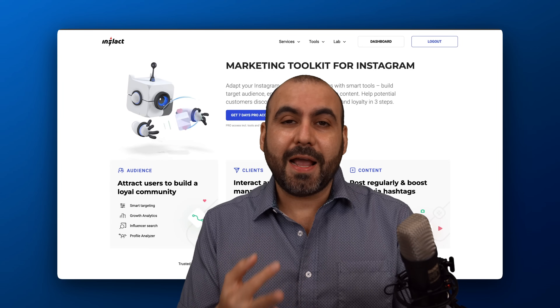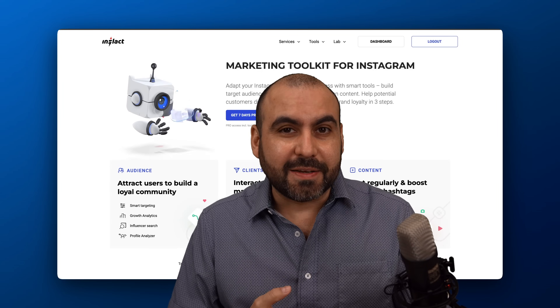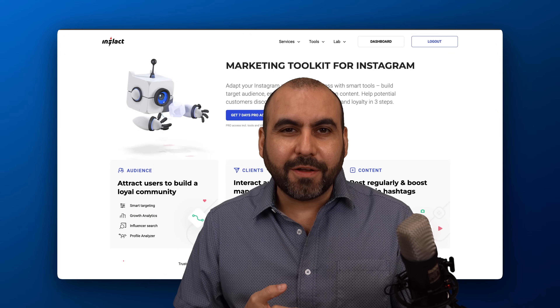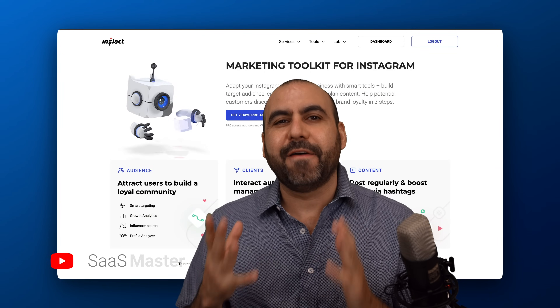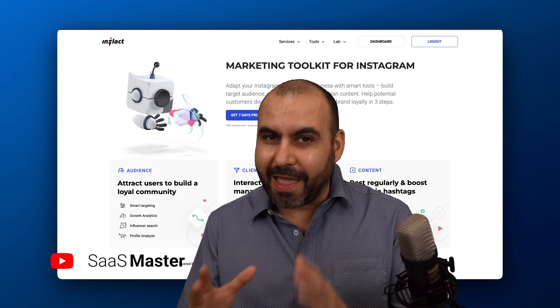Do you need to view, track, download, and analyze Instagram profiles? I have the solution for you. It's called Inflag.